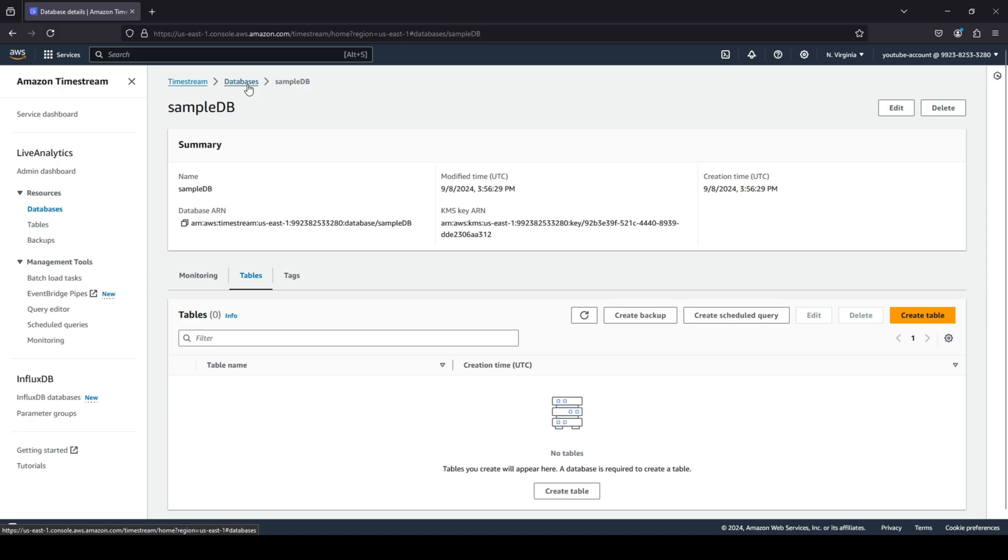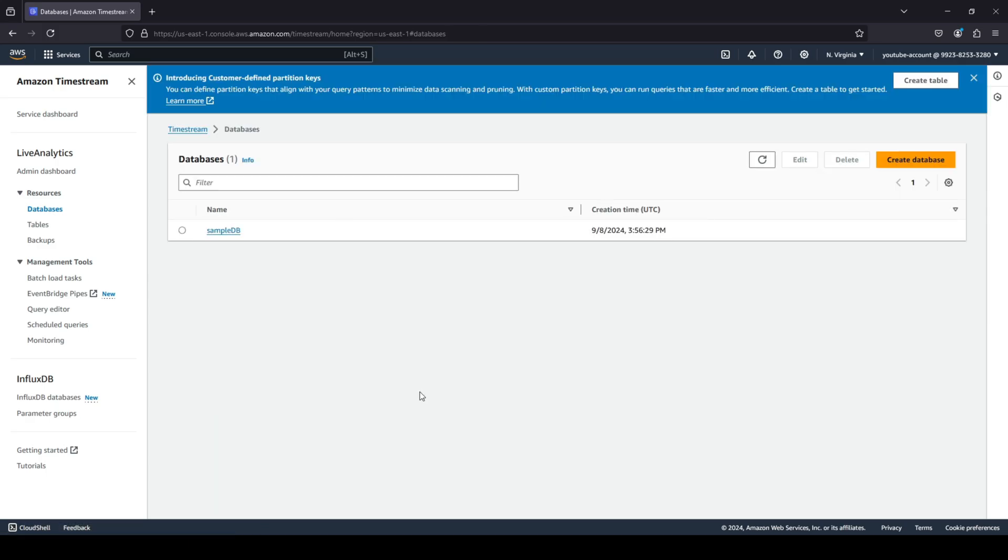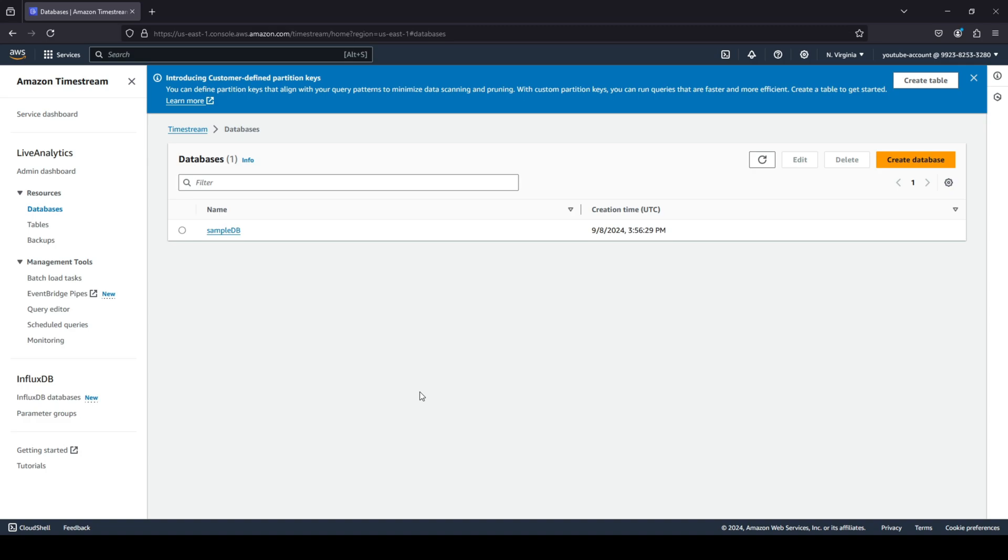So that's pretty much it about Amazon Timestream. It's a pretty straightforward process on how you can create a time series database on the AWS console. So I hope you guys did like this video. If you did, please make sure to leave a like, do subscribe, and do comment if there are any other topics out there that you guys would like me to cover. I hope you guys have a great day ahead. See ya, take care, bye-bye.